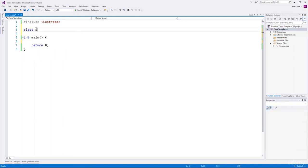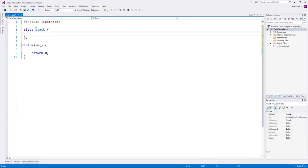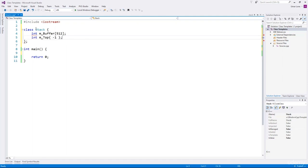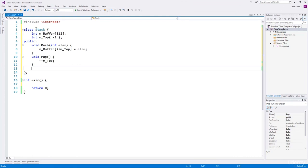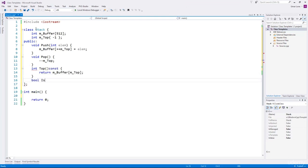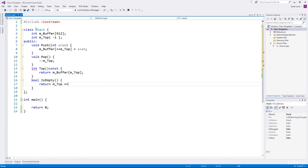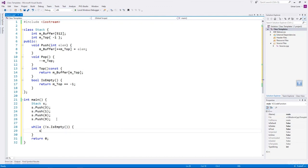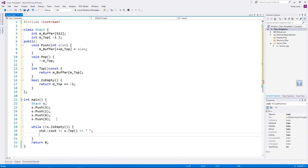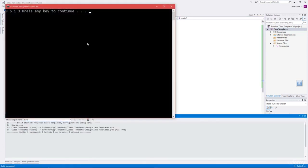Initially we assume the stack can only hold integers. We'll create a stack of 512 integers, initialize top to minus one, then add functions such as push, pop, top, and is_empty. In pop we simply reduce the top value by one. To access the element at the top of the stack we use the top function. The is_empty function returns true if top equals minus one. We create an instance and in a while loop print all elements pushed into the stack. While the stack is not empty, get the top value and then pop it off. It shows the correct output.